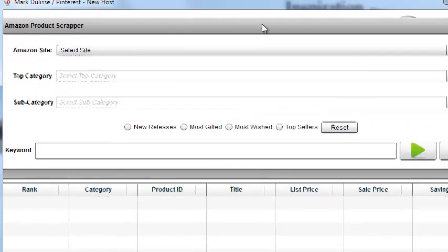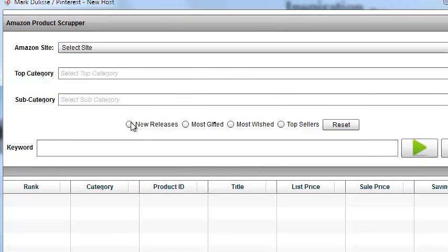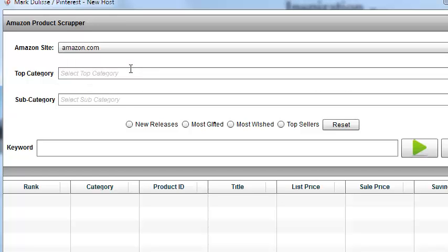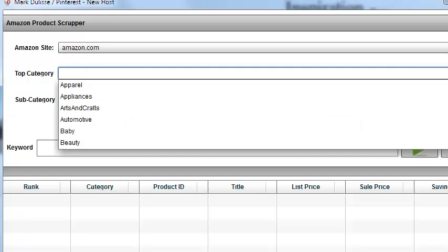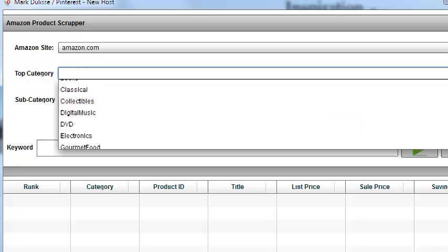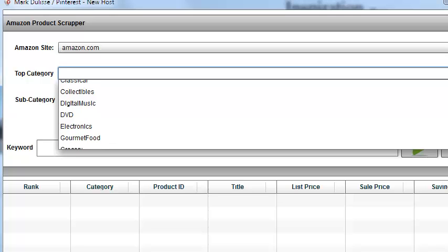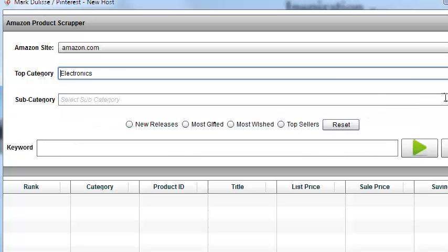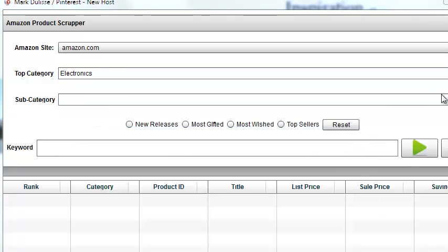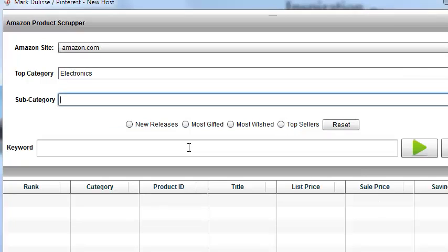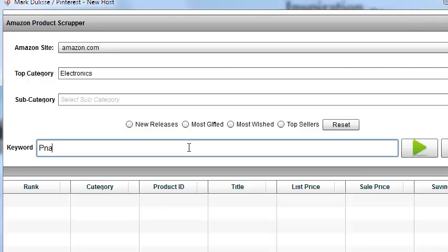And this is really cool. Obviously, it has new releases, most gifted, most wished, top sellers. It has Amazon.com, Canada, Australia. Let me just use Amazon.com for right now. Now, you pick your top category right here. For example, let's just pick electronics. Now, if you don't know what you want, I can put in a keyword. I'm going to put in Panasonic HDTV.